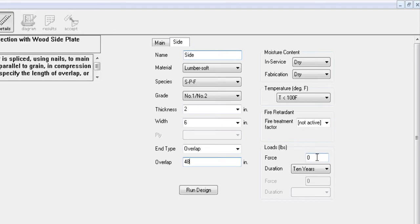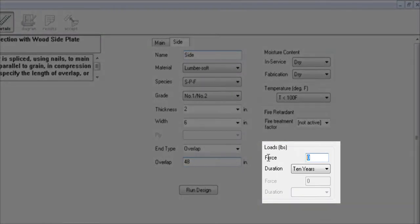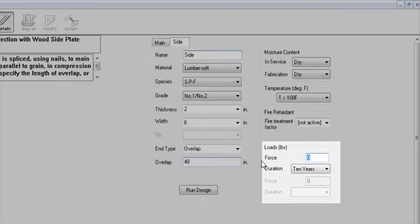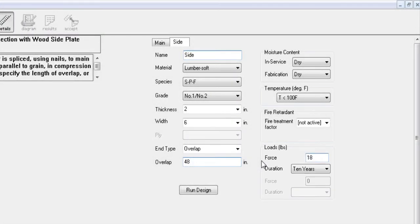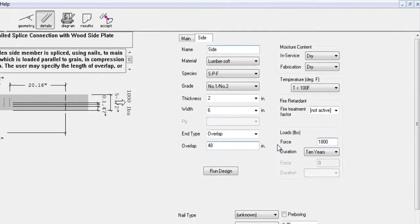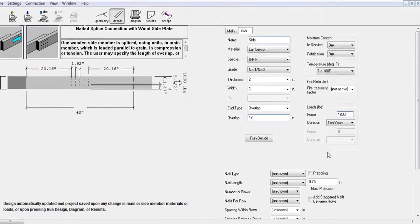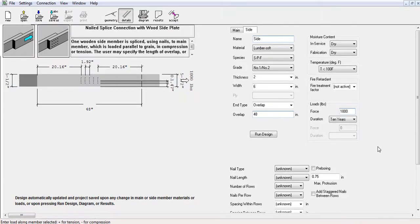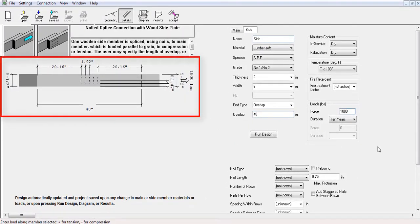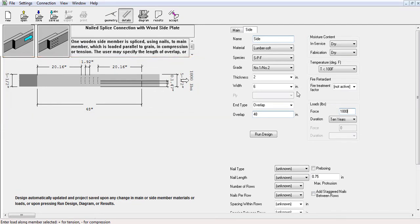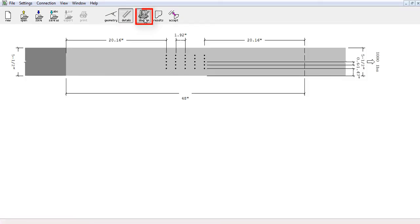Once the member details are inputted, you have to enter a load in order to start designing the nails. By adding an 1800 pound load, the software will generate the illustration of the system you are designing. You can view that illustration on a bigger scale by clicking the diagram button in the toolbar as well as the 48 inch overlap previously defined.